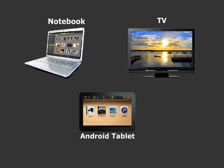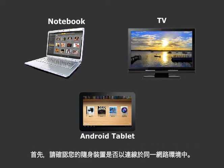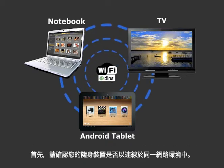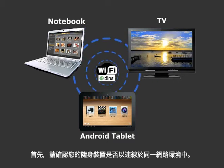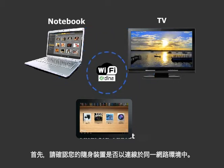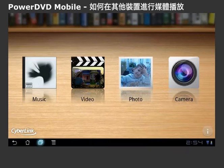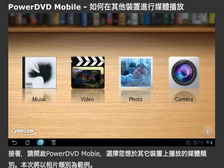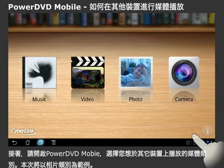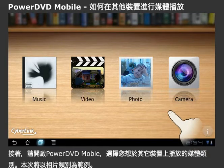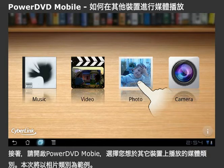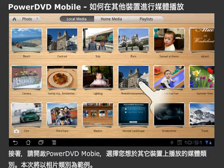To use it, first make sure your portable devices are connected to the same network. Open PowerDVD Mobile and select the type of media you would like to play to another device.